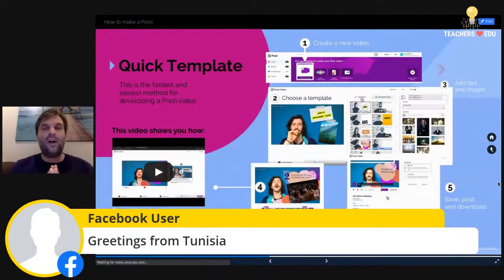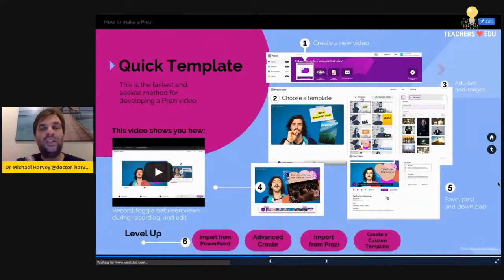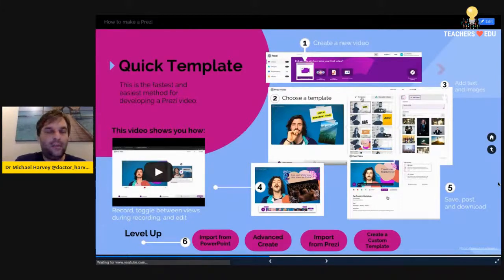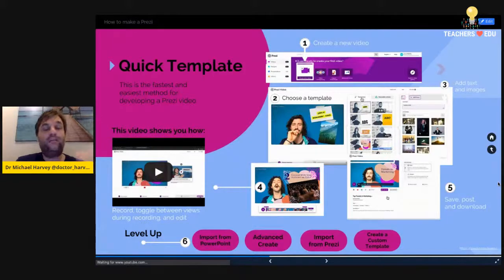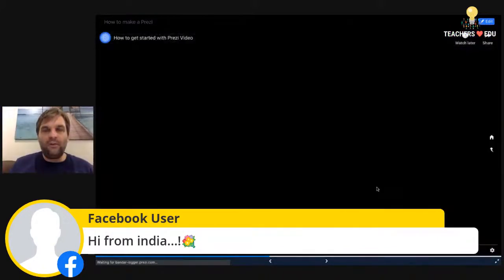In terms of creating new videos on Prezi, the four-step plan is: create a new video using one of Prezi's automatic templates — which makes it fast and easy; add text and images to overlay and explain what you're teaching; record, toggling between views during recording and editing; and finally save, post, and download. If you want to level up, you can import from PowerPoint, use the advanced creator, import from other Prezis, and create custom templates. Here's a quick video showing how it's done.